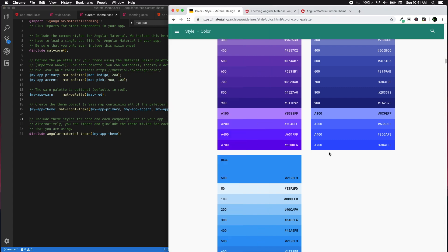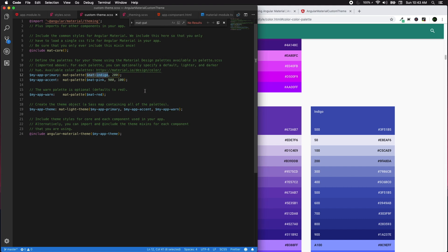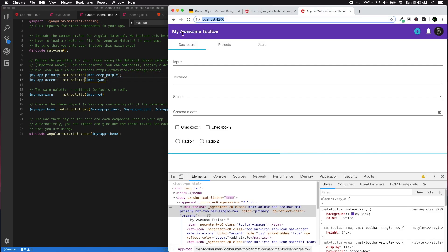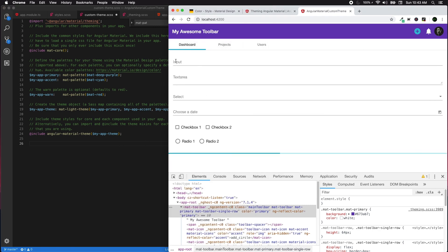This is pretty much the core of applying and customizing theming to your application. Now let's change the colors — for the primary let's use deep-purple, and for the accent let's use cyan, with no extra hue arguments so everything uses defaults. Once that's done, you get deep purple as primary and cyan as the accent color.